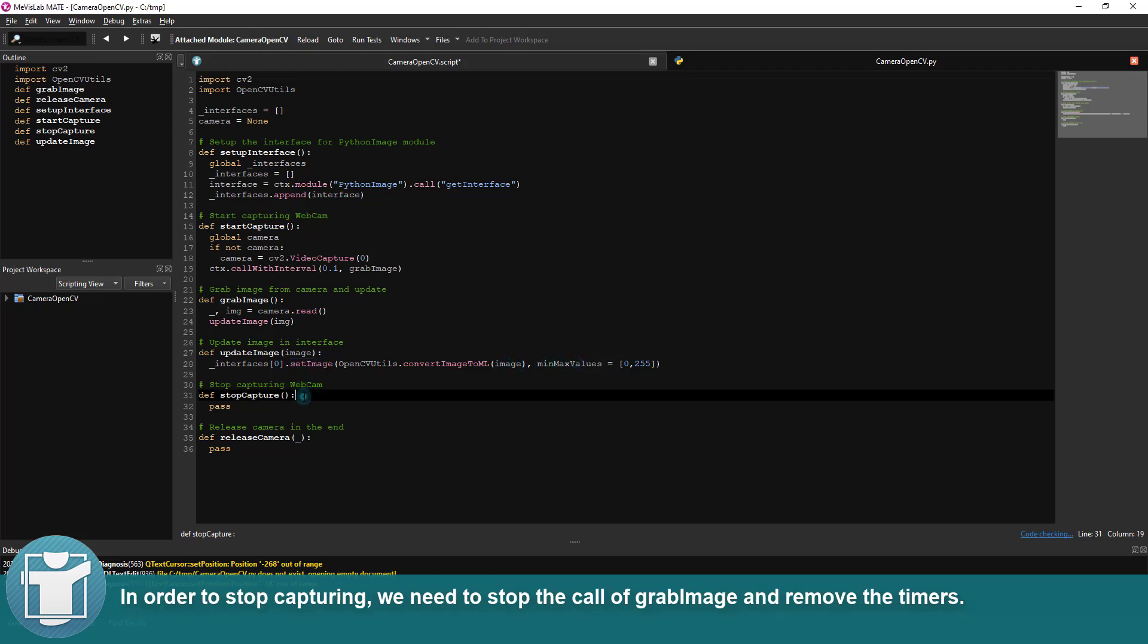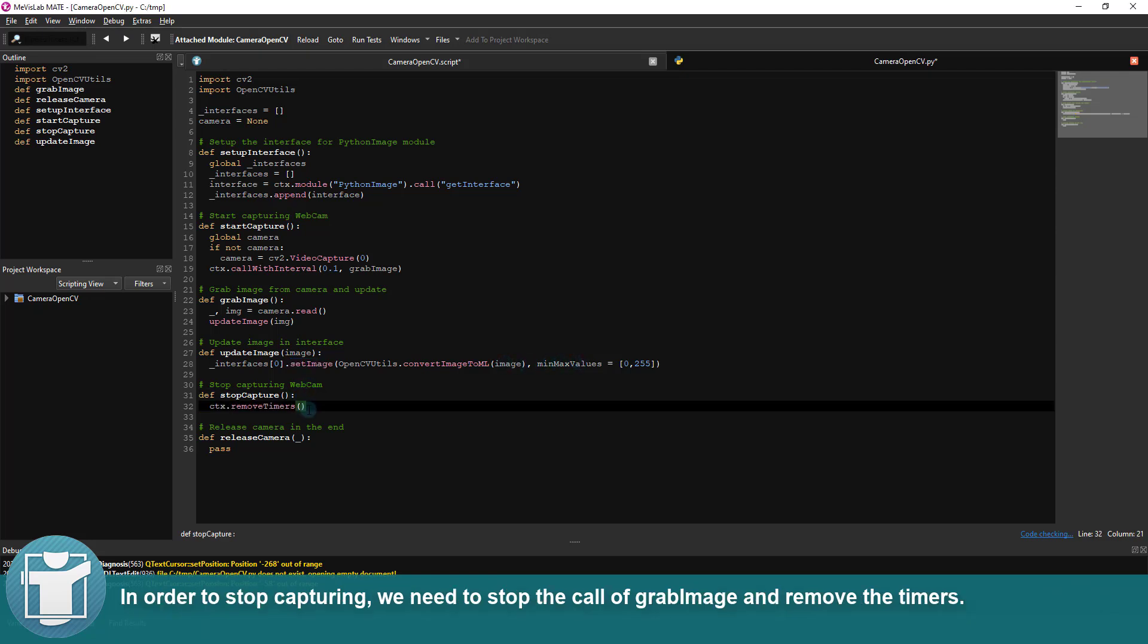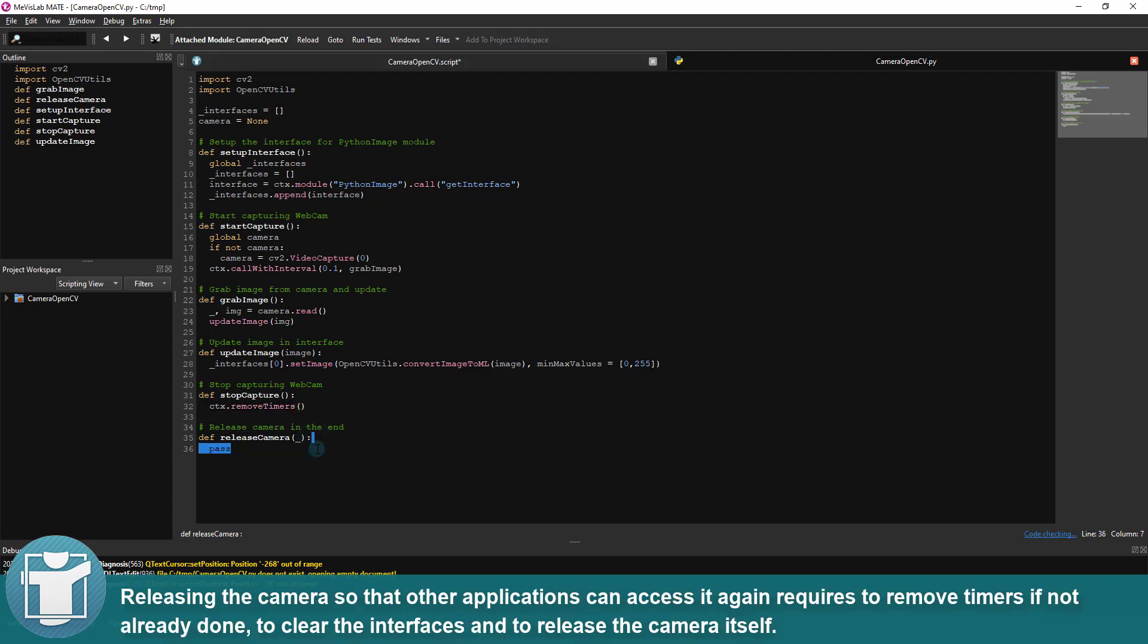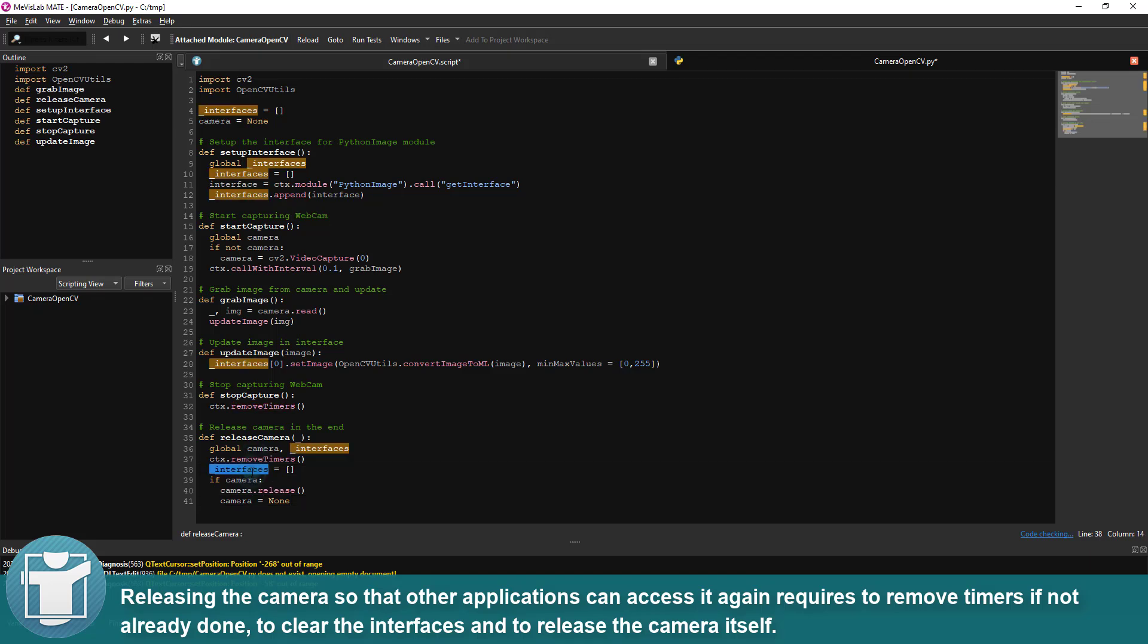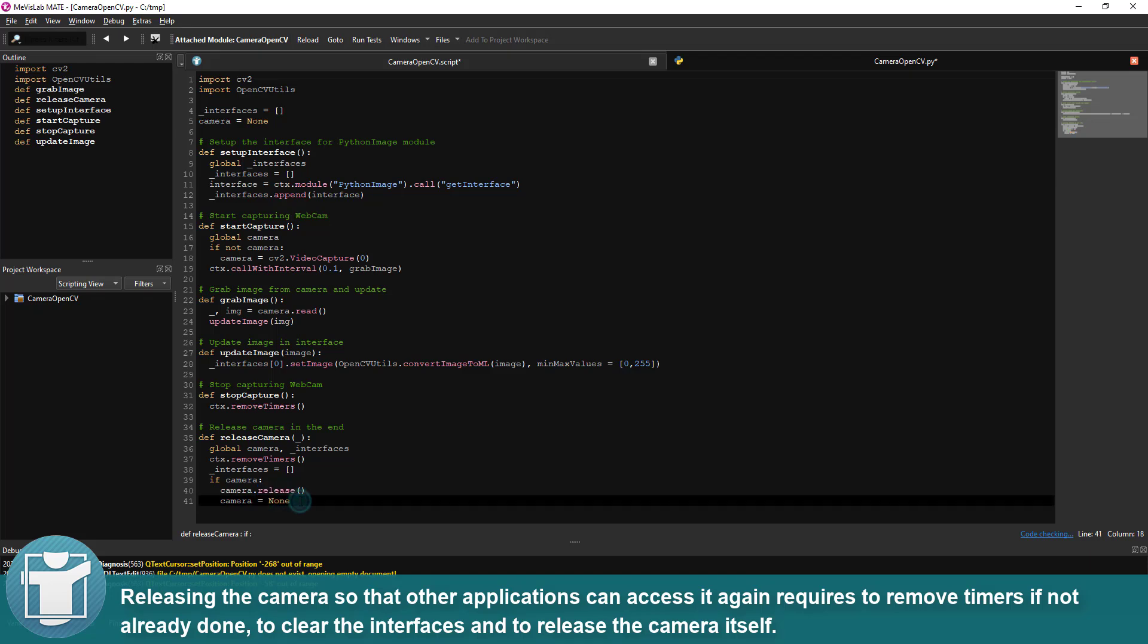In order to stop capturing, we need to stop the call of grabImage and remove the timers. Releasing the camera so that other applications can access it again requires removing timers if not already done, clearing the interfaces, and releasing the camera itself.